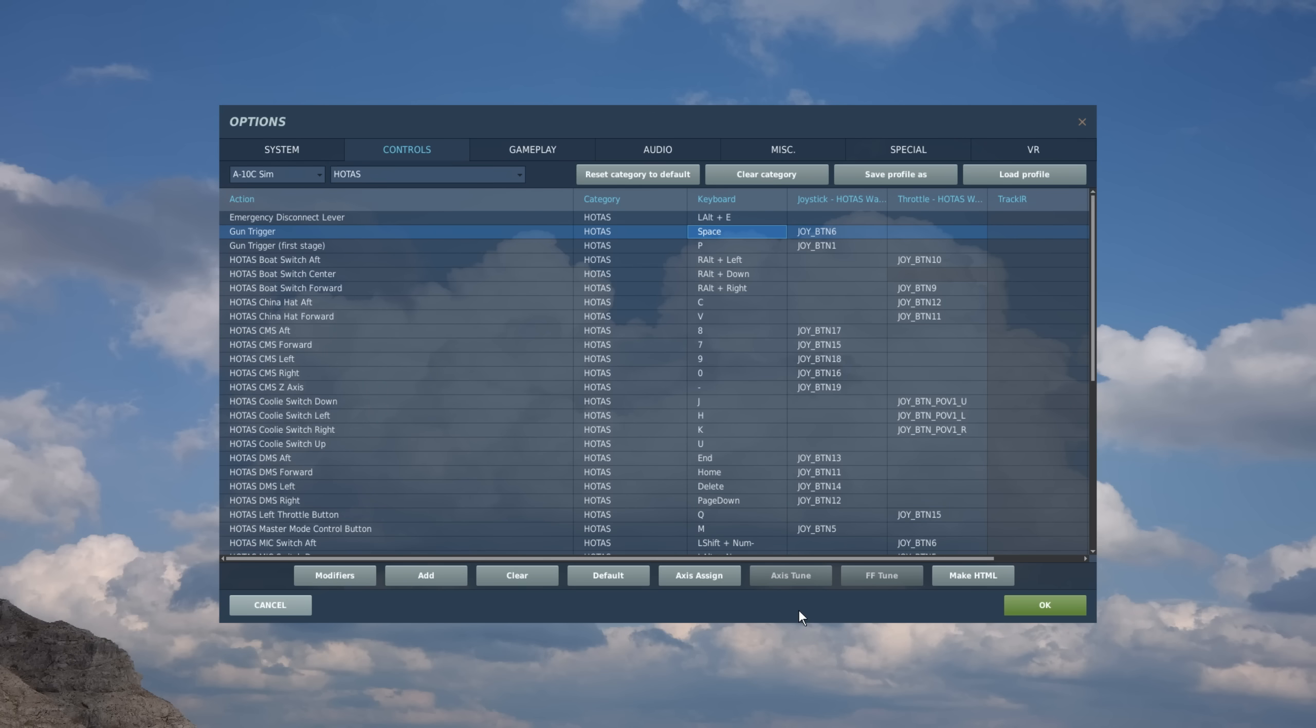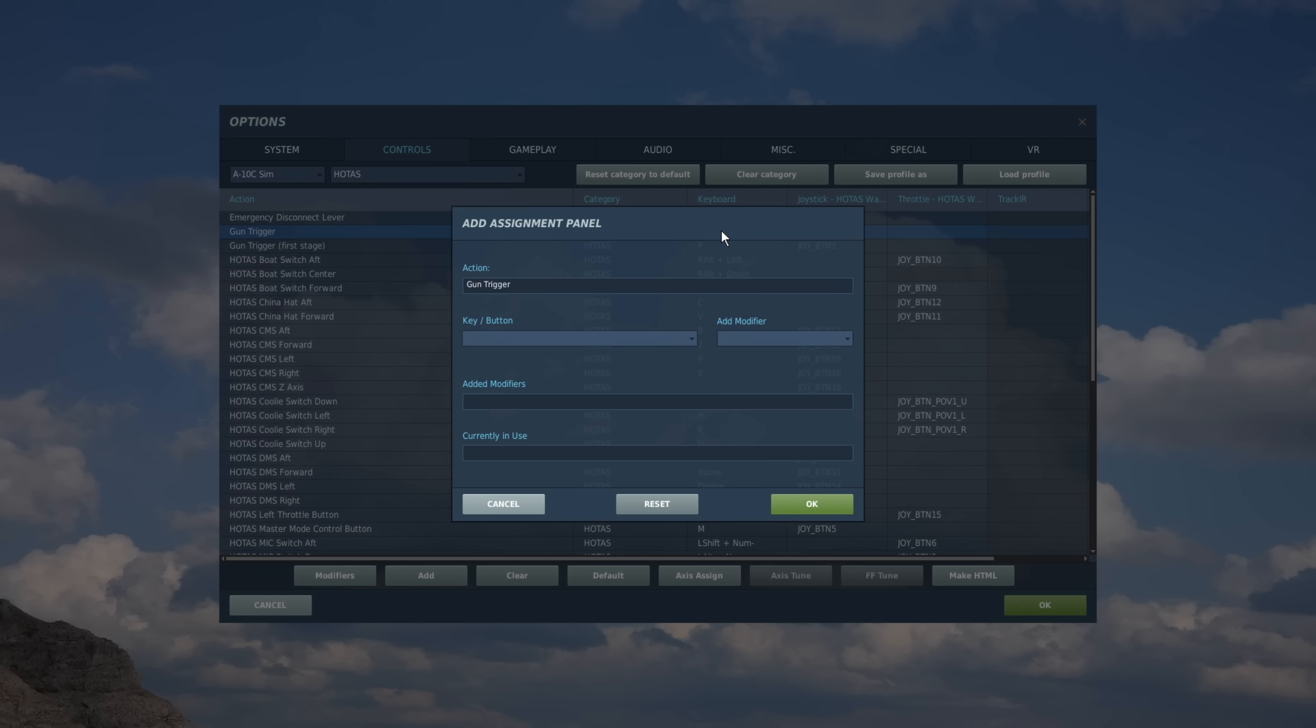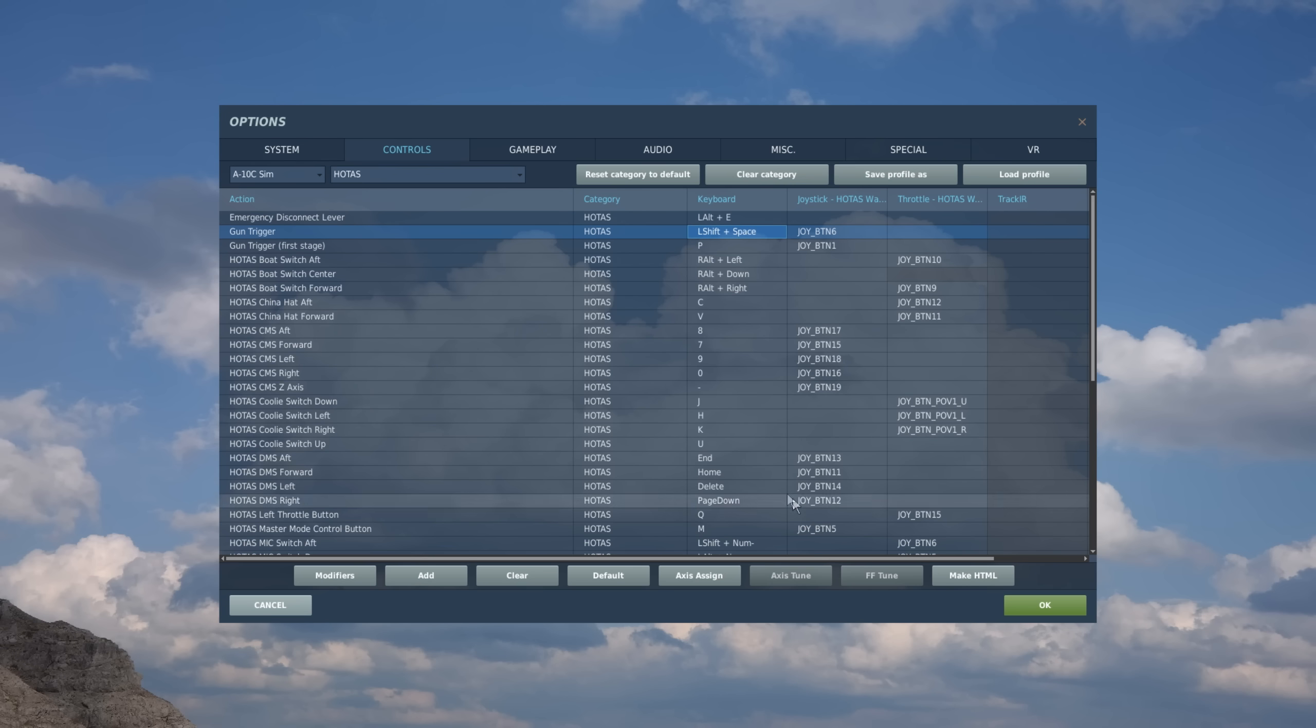Now to make it a little more complex, let's go ahead and clear it. And let's say I want to make it left shift in keyboard. So again, I'm going to double click on that cell. I'm going to add a modifier. I'm going to click in the cell, press my left shift. And now, and for my key, I'm going to go ahead and press space. Hit OK. And now you can see it's left shift space. Easy as that.